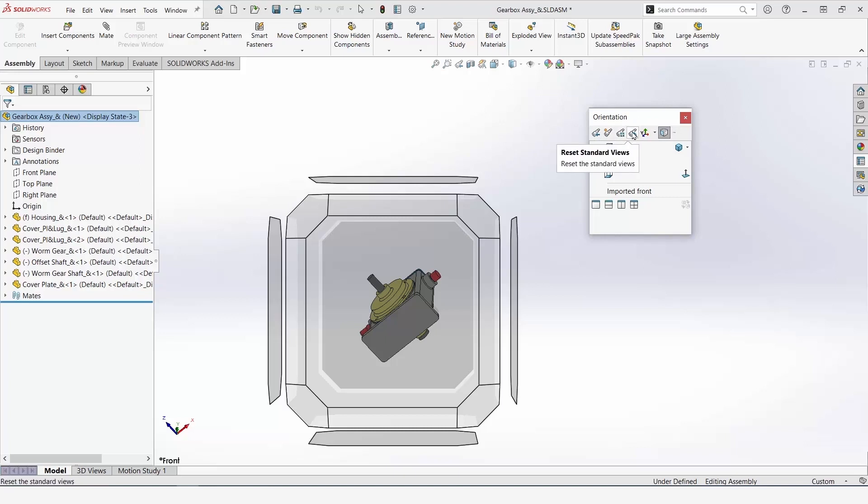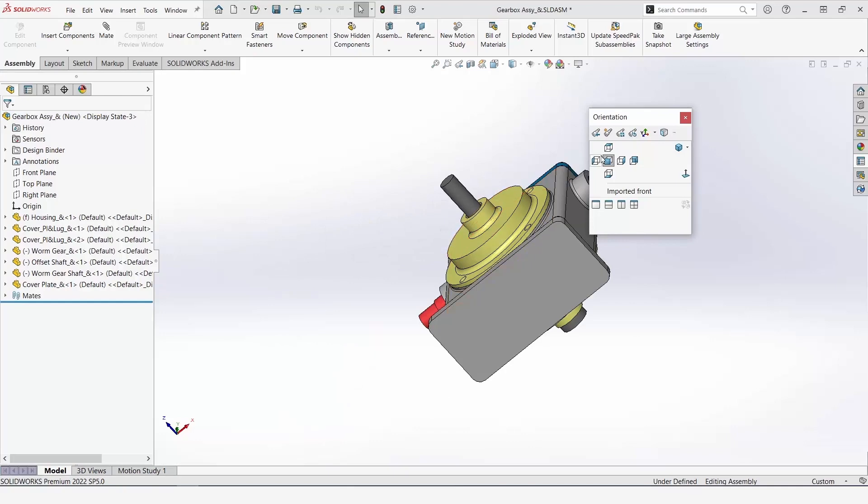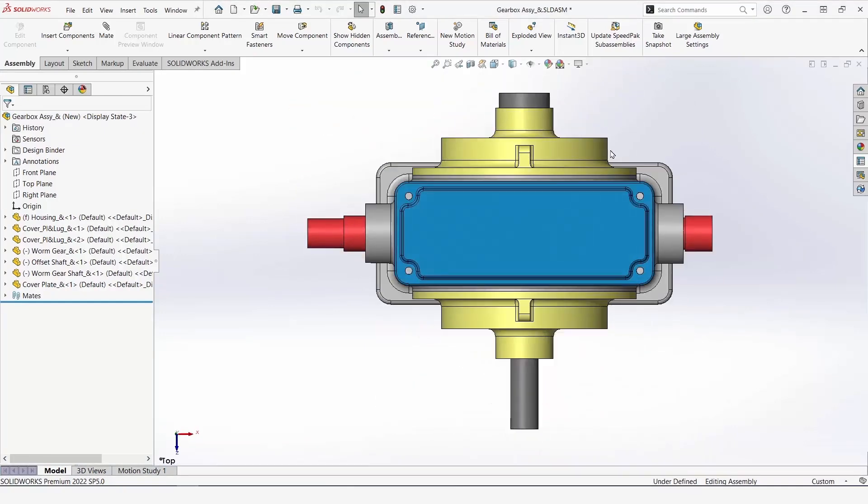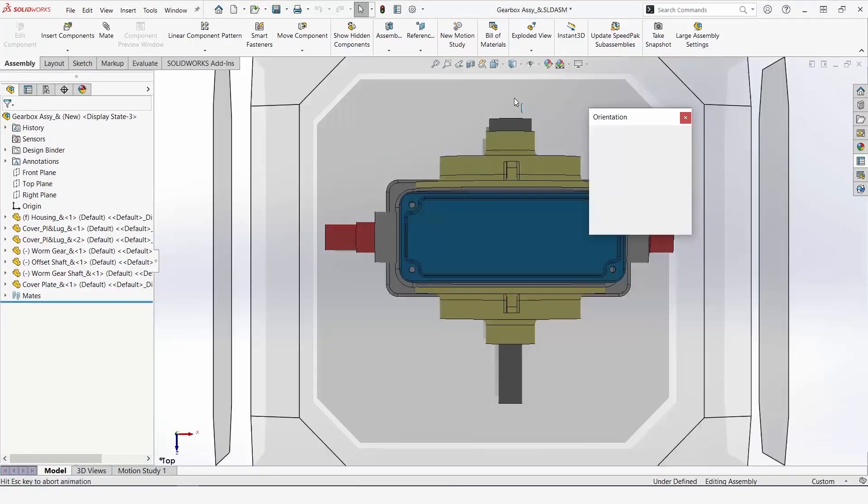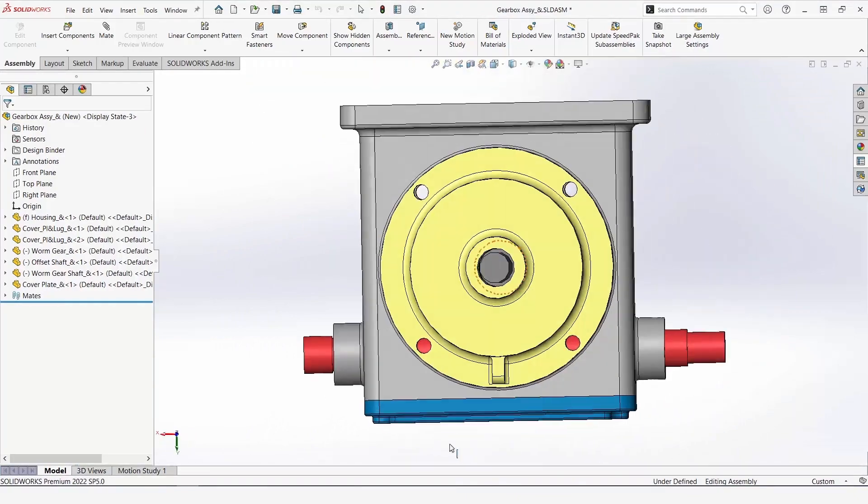I'm going to reset standard views here, I'll click yes, and we can see that the model has been reassigned to the views it was assigned with at creation.